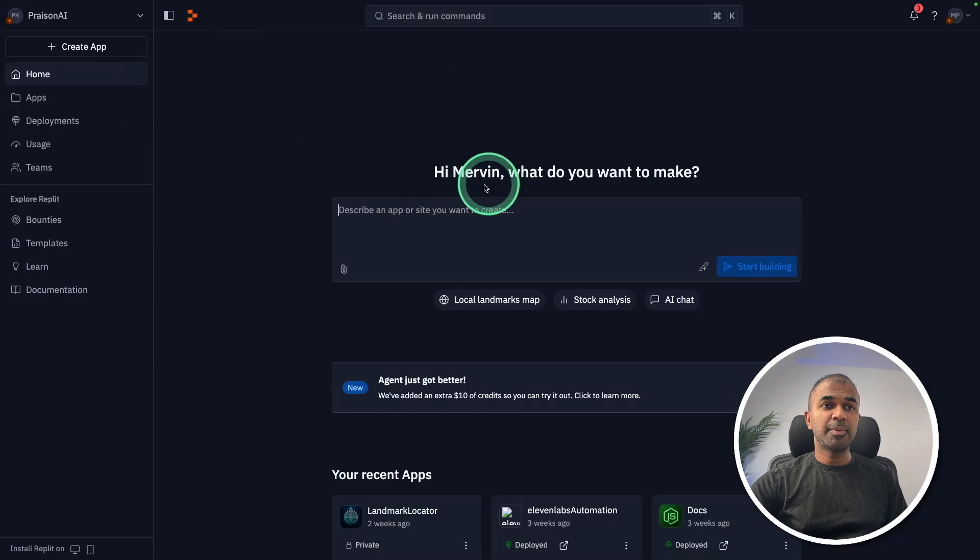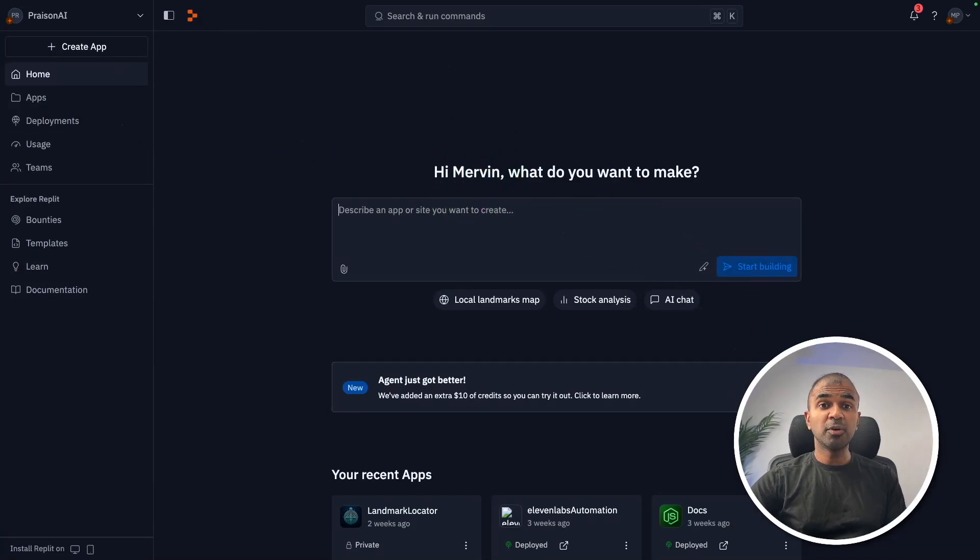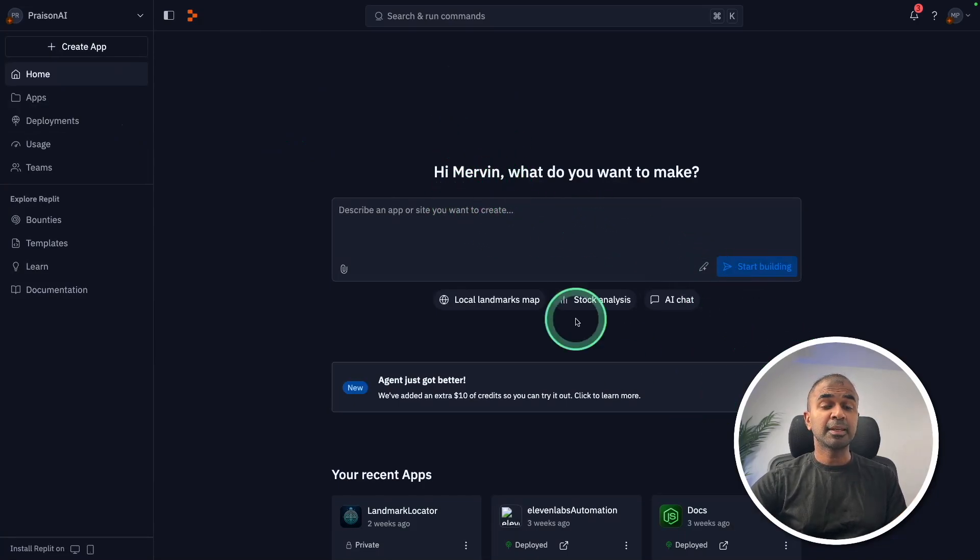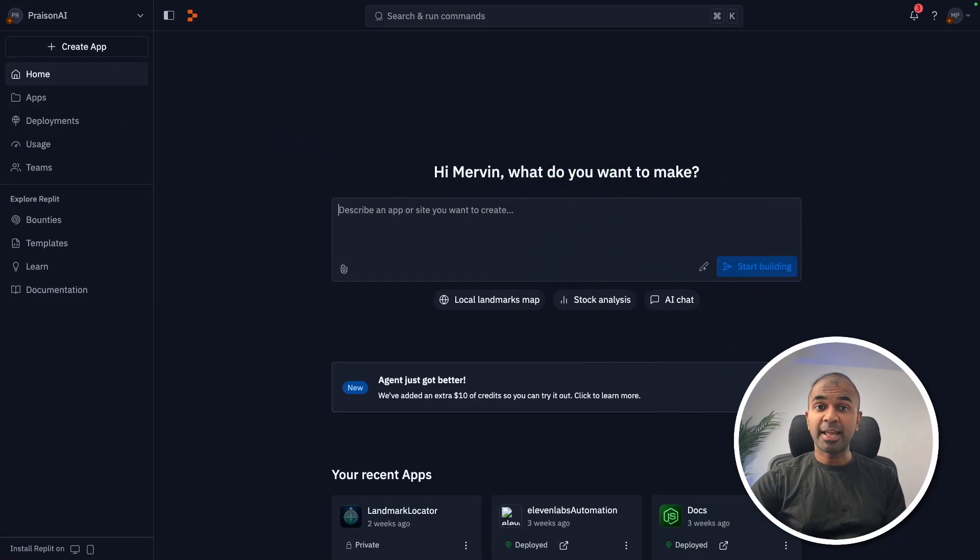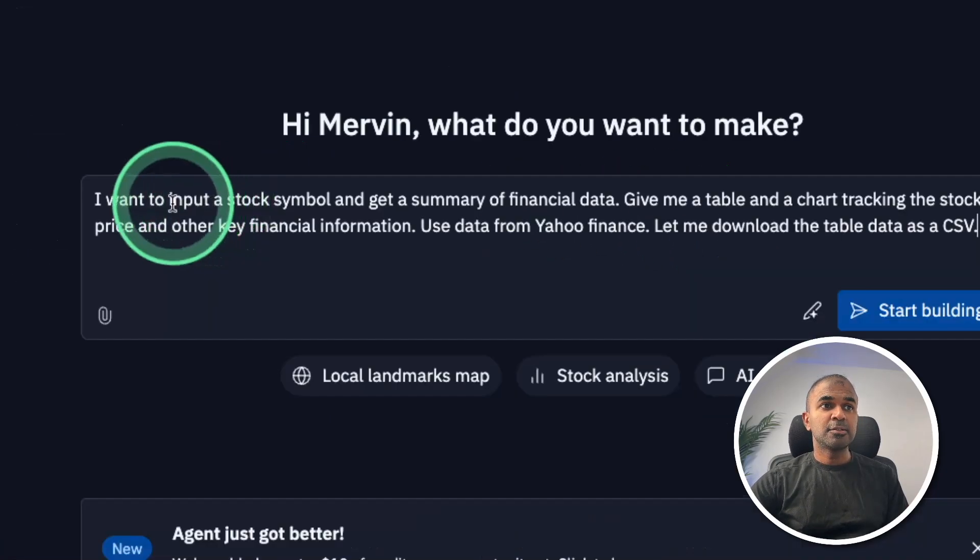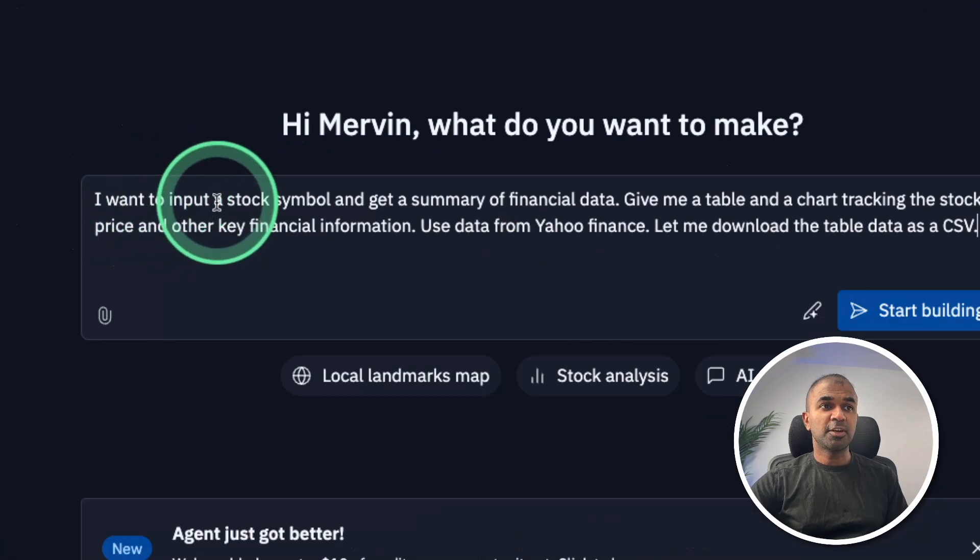Now, I'm inside Replit. You can also use your own IDE, such as Cursor, WinSurf, or any other IDE, and create any application, publish it online, and then we can do that testing. So here's the instruction.